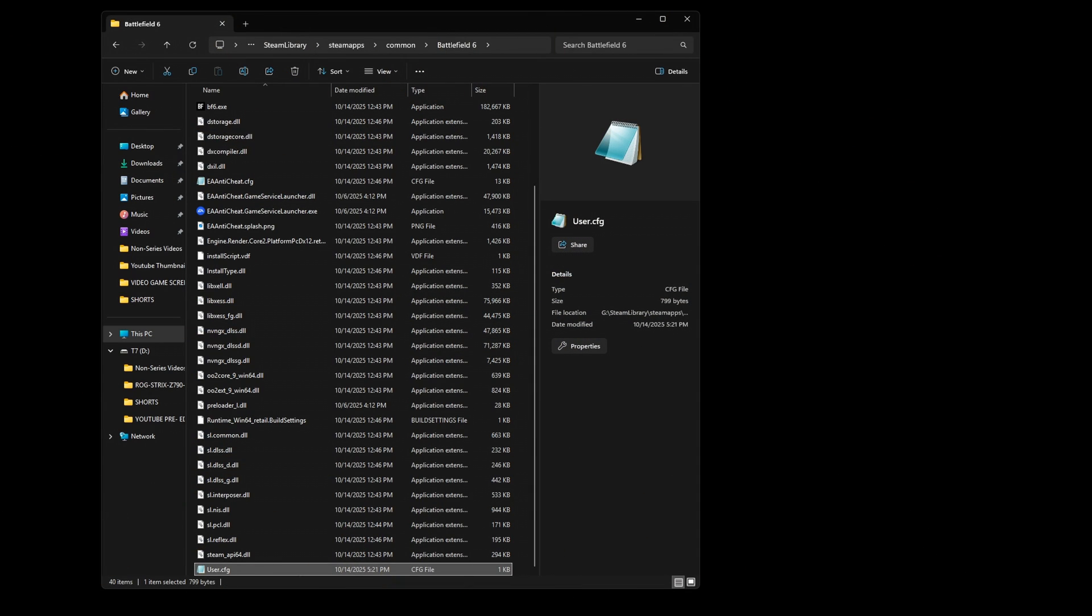How's it going everybody, it's AJ. Recently I purchased Battlefield 6 on PC and noticed that every time I ran the game, my CPU was at 100 percent and overheating. It was using too much CPU.